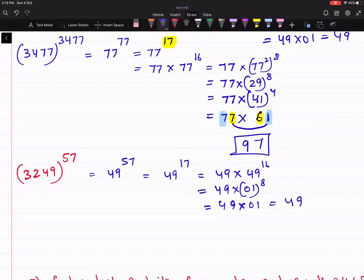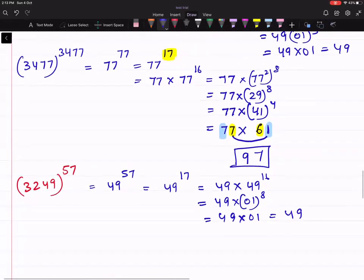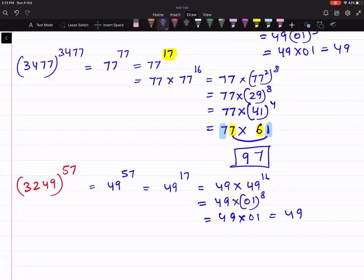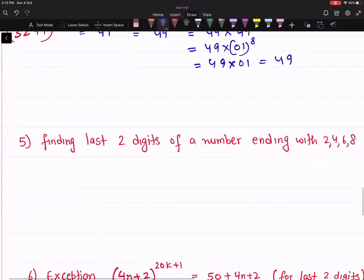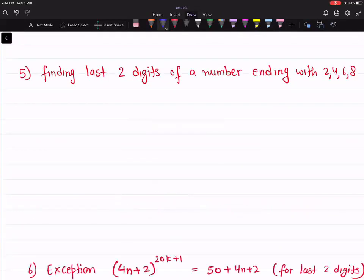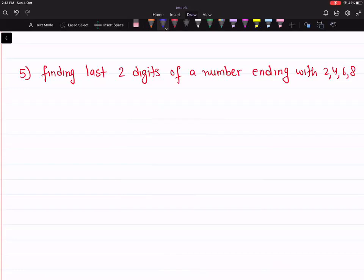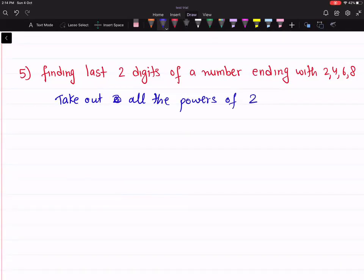If you get into the flow, you can solve each question in 30 seconds. So we covered: number ending with 0, 5, 1, and then numbers ending with 3, 7, 9 — just convert to unit digit 1 and apply the same rule. Now, what if the number is ending with an even digit — 2, 4, 6, or 8? If it ends with an even digit, the rule is to take out all the powers of 2.